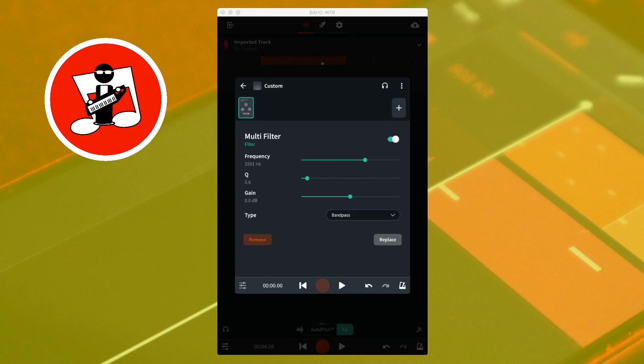Moving the green dot on the Q slider to the right focuses the sound more on the frequency set on the frequency slider, so more of the frequencies above and below the set frequency are removed.